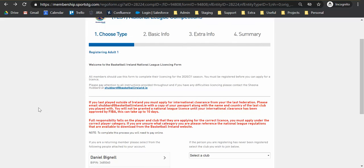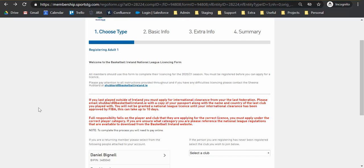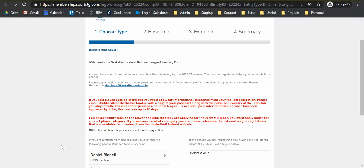Now one really important point we need to make is our license application and where this differs to your standard registration. A lot of you registering for Basketball Ireland this year would have seen your name and BIY pin appearing on the left hand side. Now for a lot of you the recommendation or the process was for you to re-register clicking on that name and BIY pin.